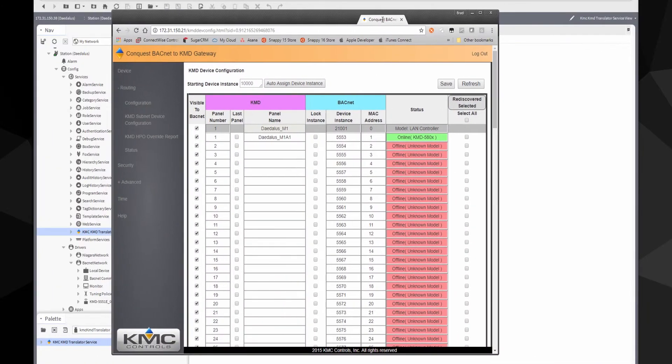One translator can handle one main panel and one subnet. For example, one LAN controller and two subnets would require two translators: one for the LAN controller and subnet A, and one translator for subnet B.